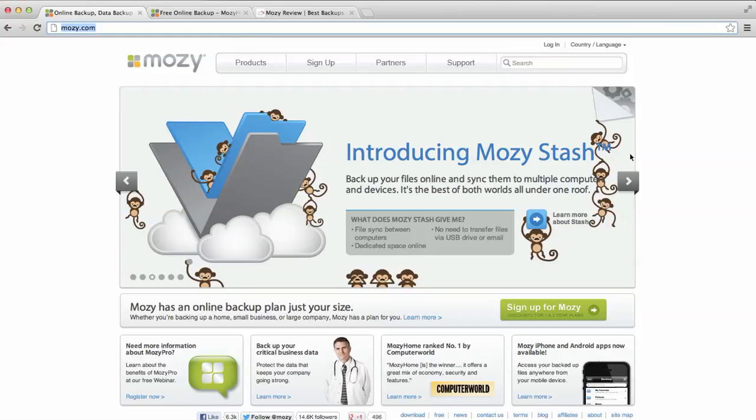Welcome to this review from Mozy, brought to you by bestbackups.com. Today we'll be looking at one of our top 10 providers of backups.